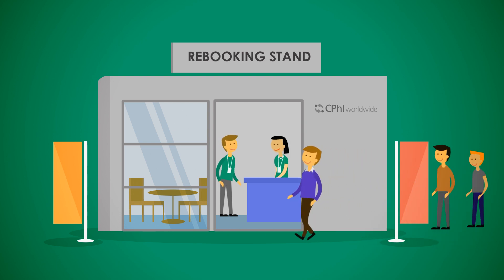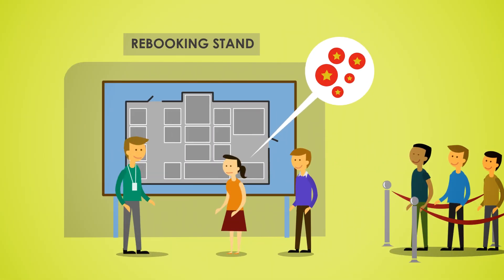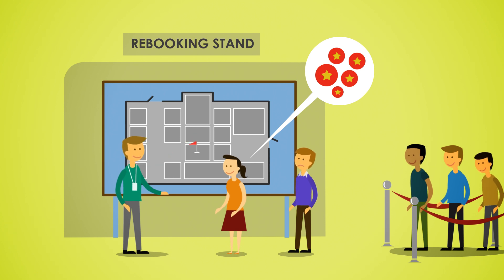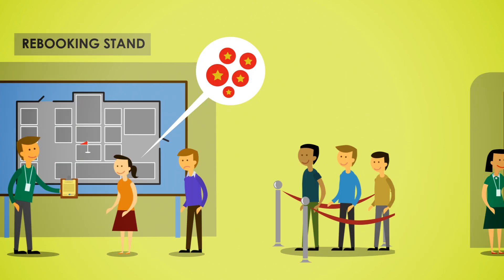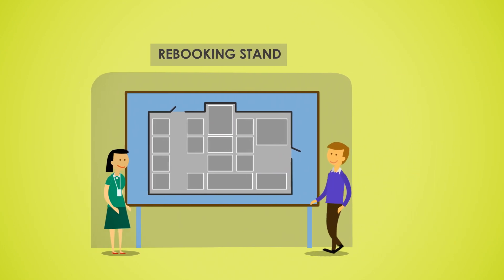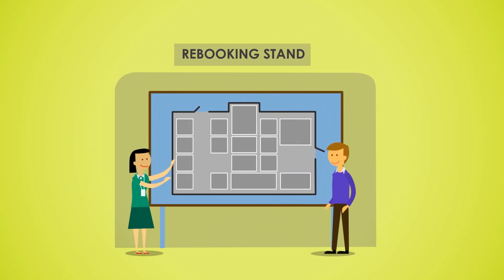Keep in mind companies with more allocation points may have chosen your preferred stand, so it's best to have a few options in mind. Once the person authorized to sign the contract arrives at the rebooking stand, they'll be guided by a CPHI team member throughout the entire process.